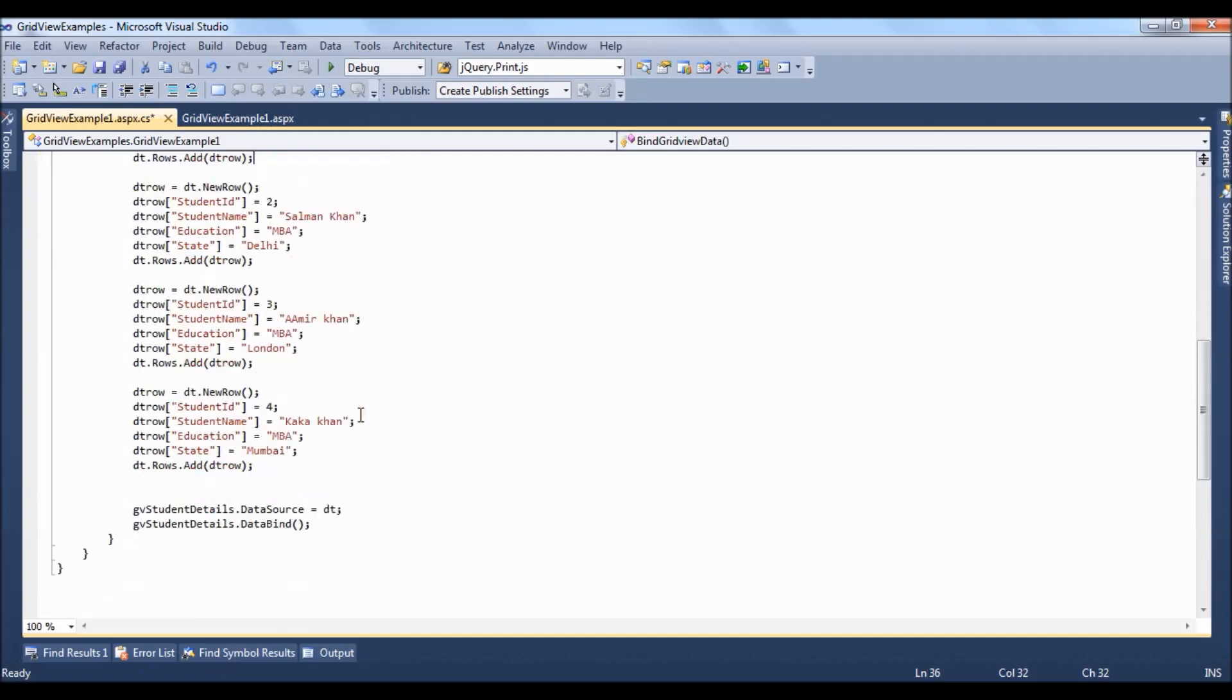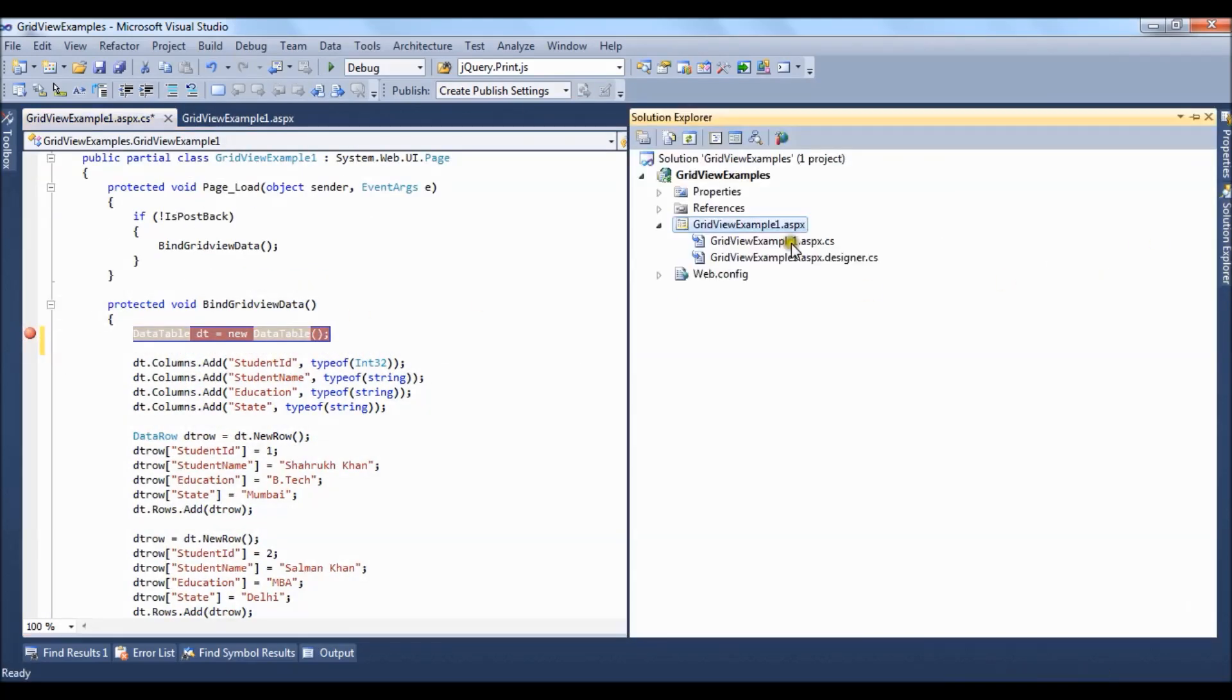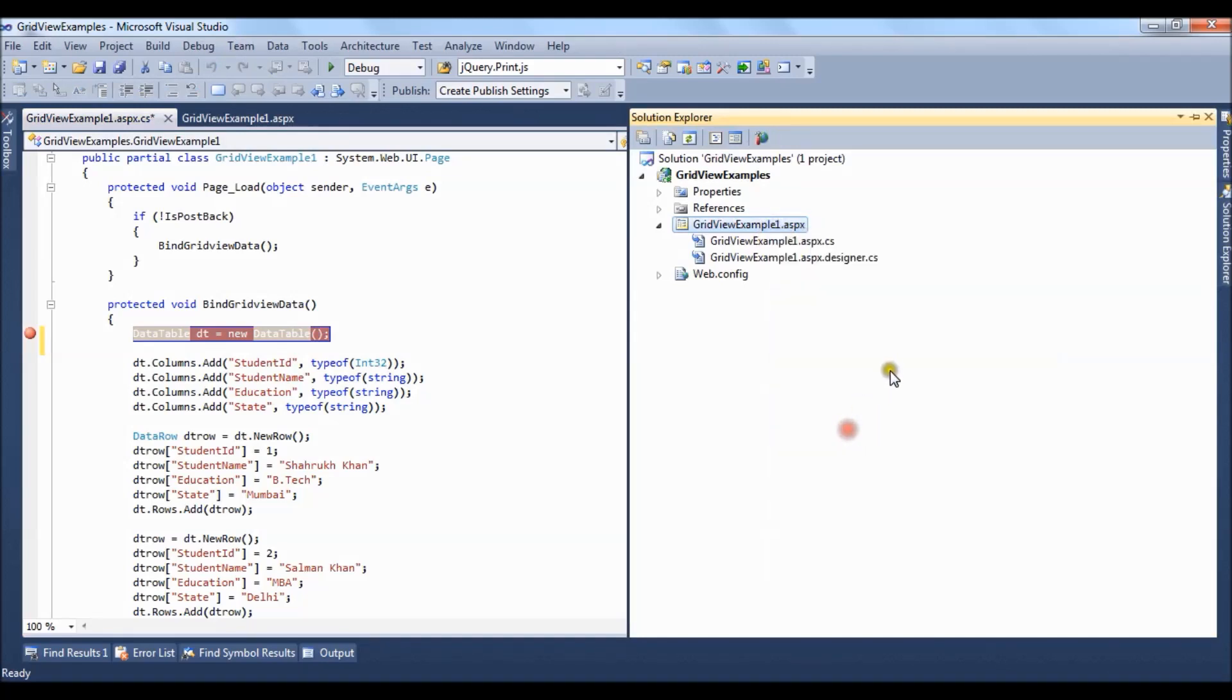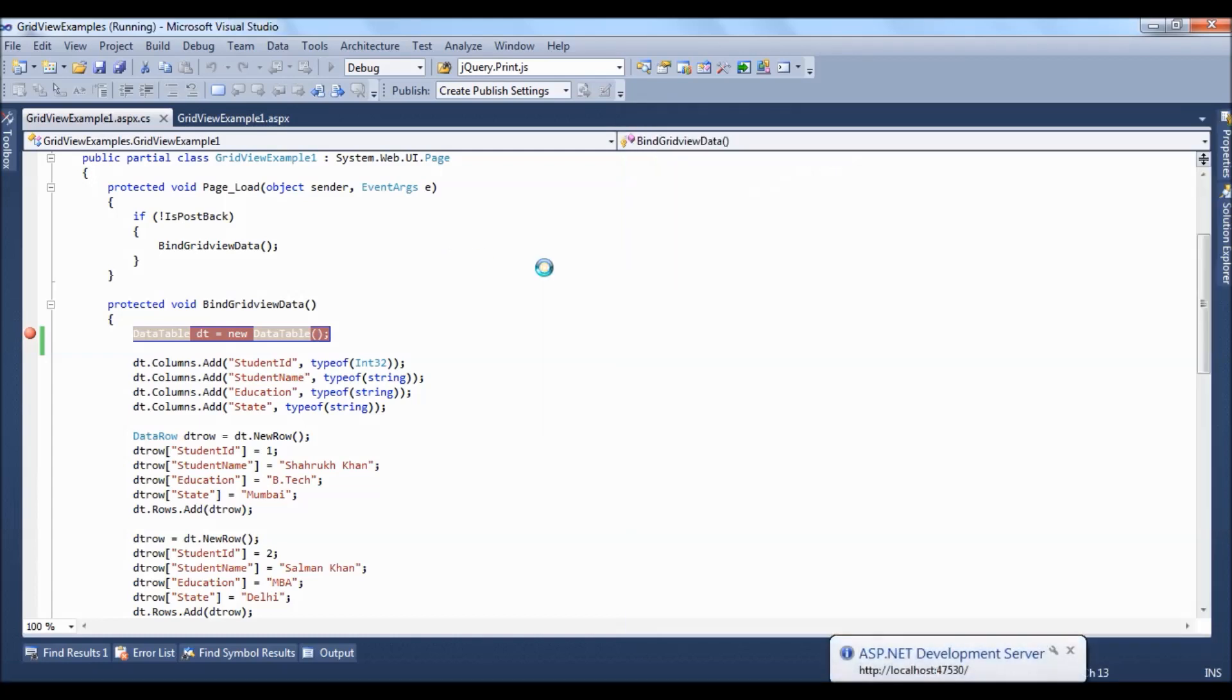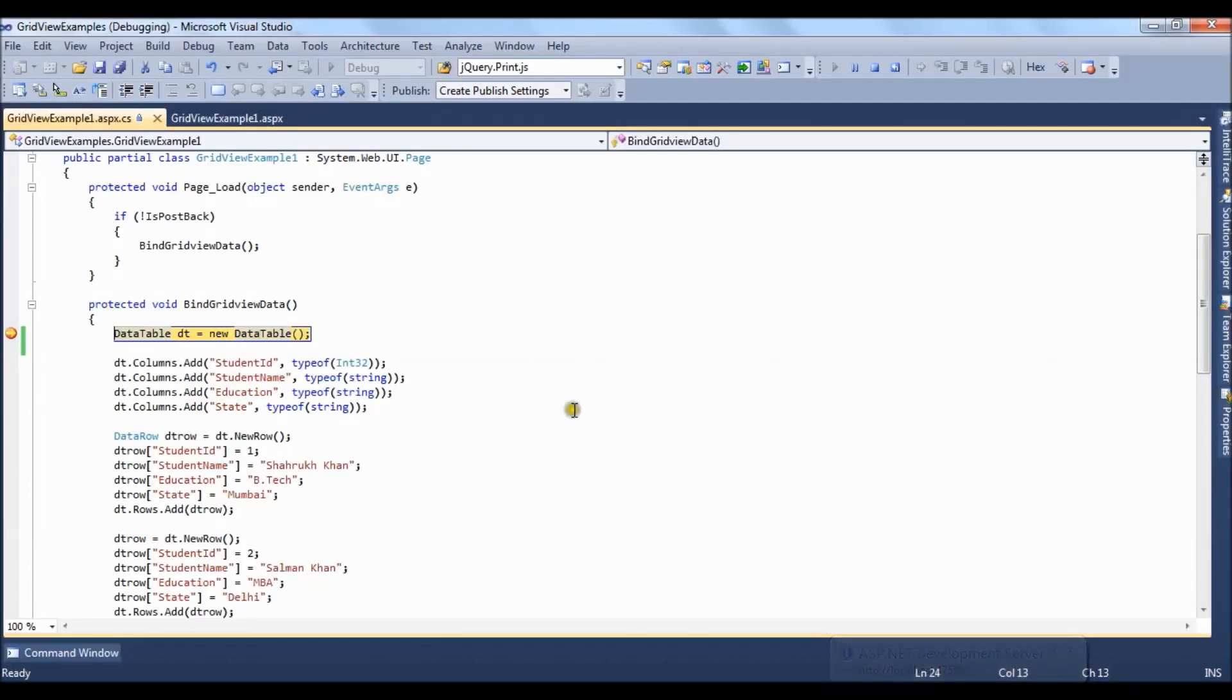Similarly we have created 4 to 5 rows. So let's put a breakpoint over here, set a startup page and debug. Press F11.